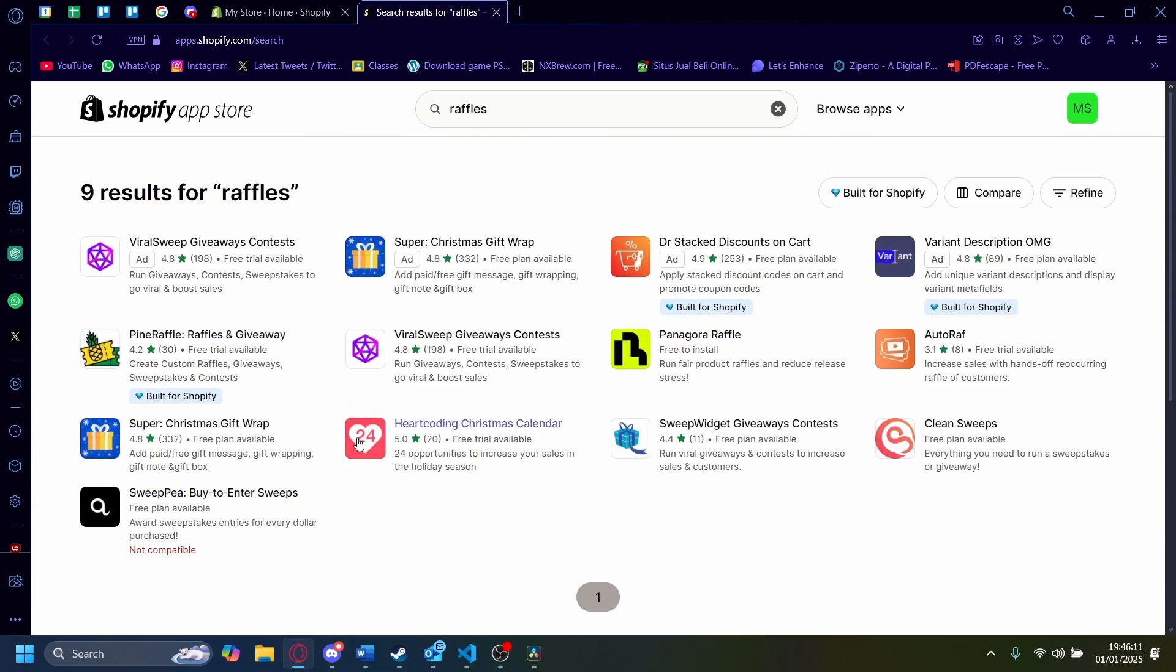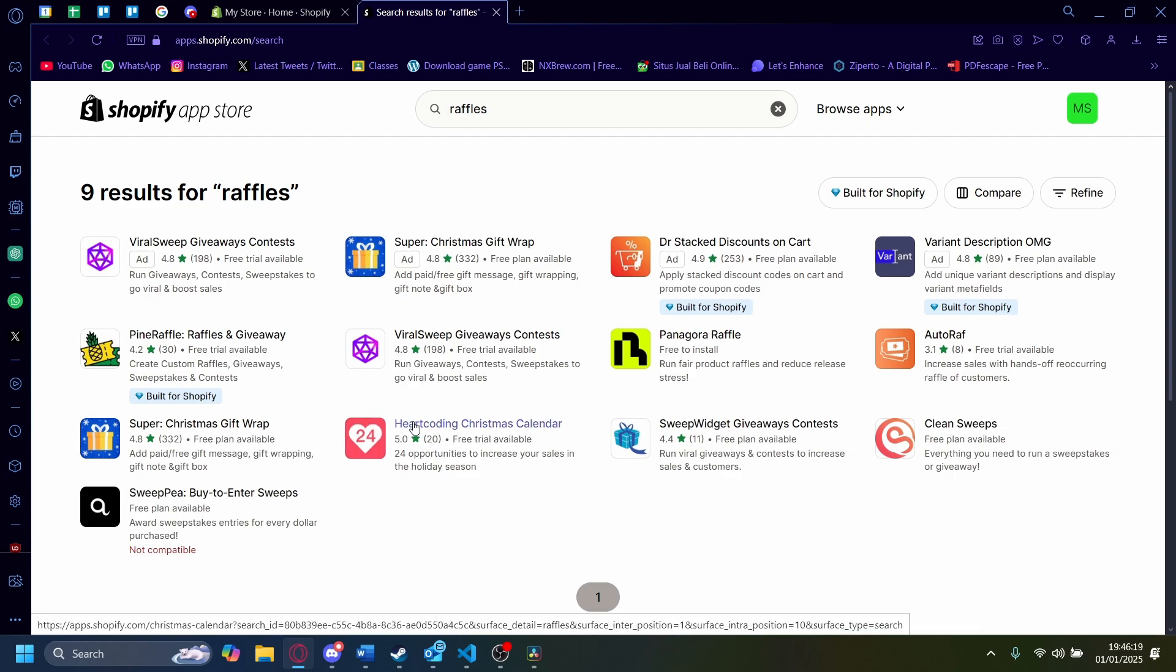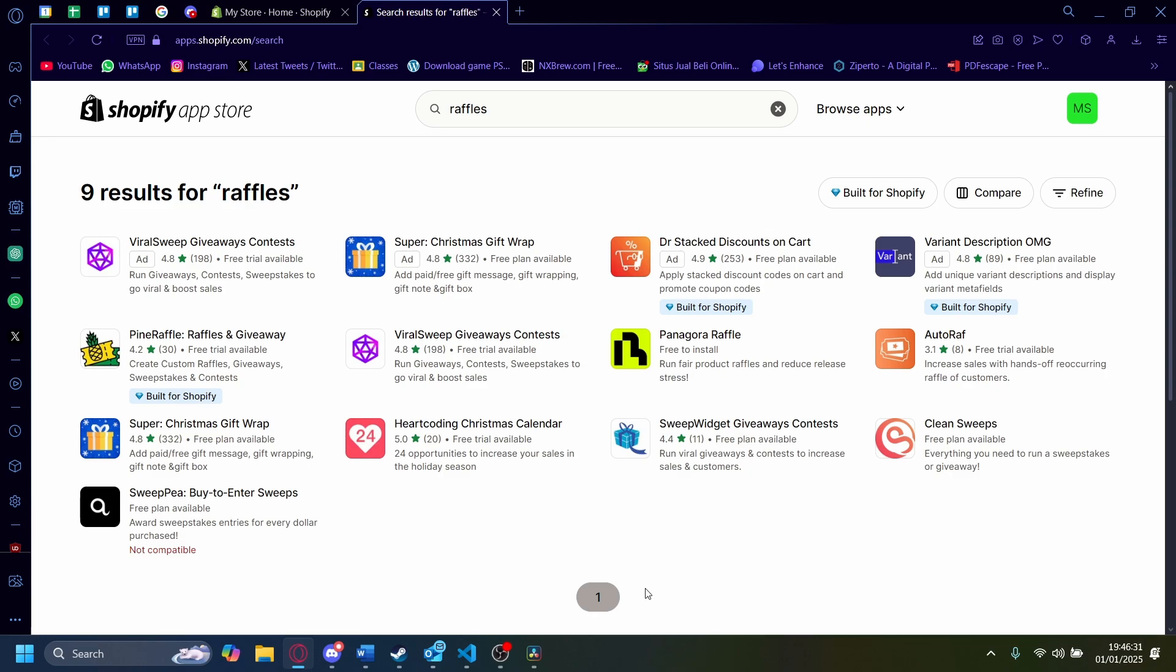You can pick any which one of these you want, but you can see here that it says free to install, free trial, free plan available, free trial. What this basically means is that some of them might have some strings attached. So you might need to buy a subscription to make it work or to make it run.